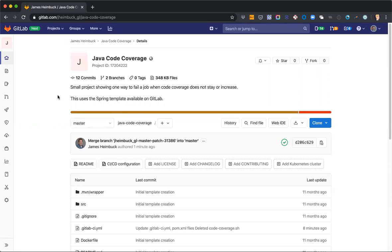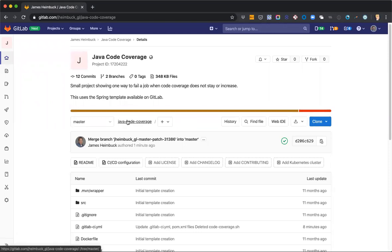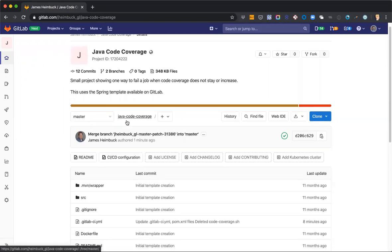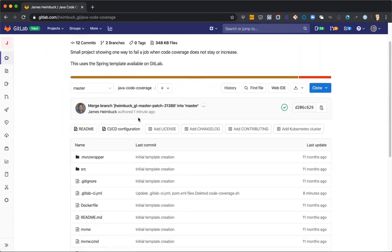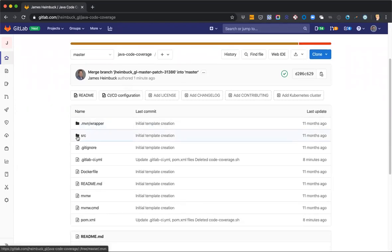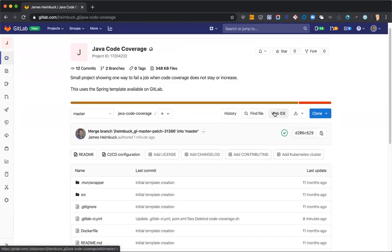So what you're looking at here is just a copy of the project that I've been using on most of these speedruns, a quick little Java project just to show some things off. So let's go ahead and start in our web IDE.